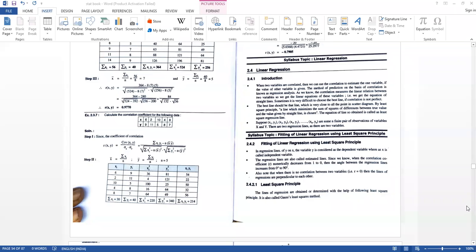Hello everyone. In this lecture we have a question about linear regression. When two variables are correlated, we can use the correlation to estimate one variable if the value of the other variable is given. The method of prediction on the basis of correlation is known as regression analysis.